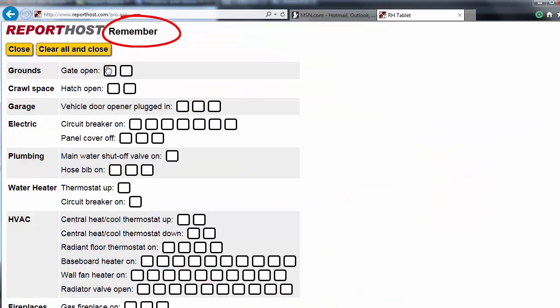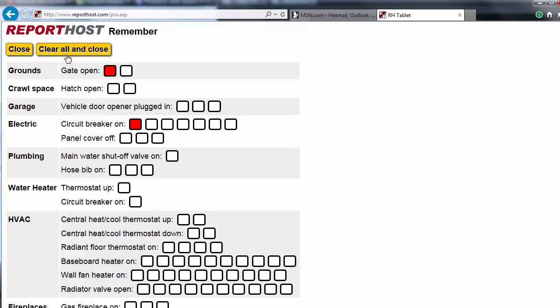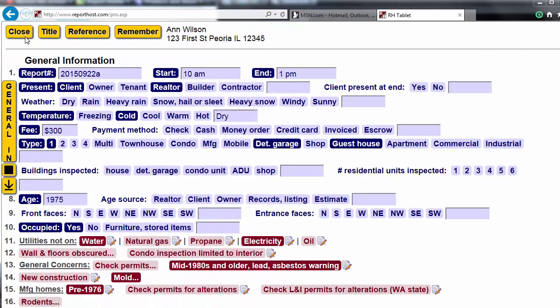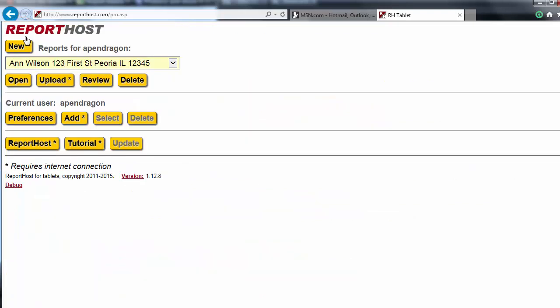Using the Remember button, you can note if you've turned up the thermostat or turned on a circuit breaker, for example, during an inspection, so that you can remember to return things to their original state before you leave the inspection. When you're done entering inspection data, select the Close button. This saves your report and takes you to Report Host for Tablets main screen.